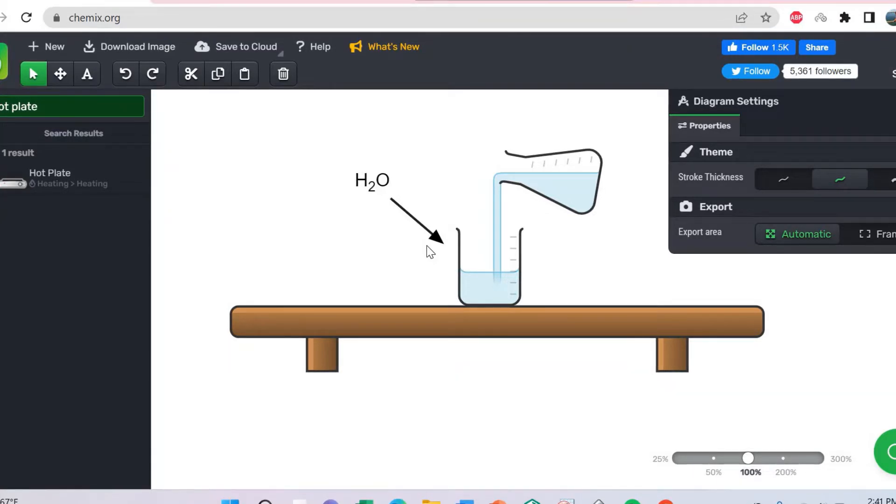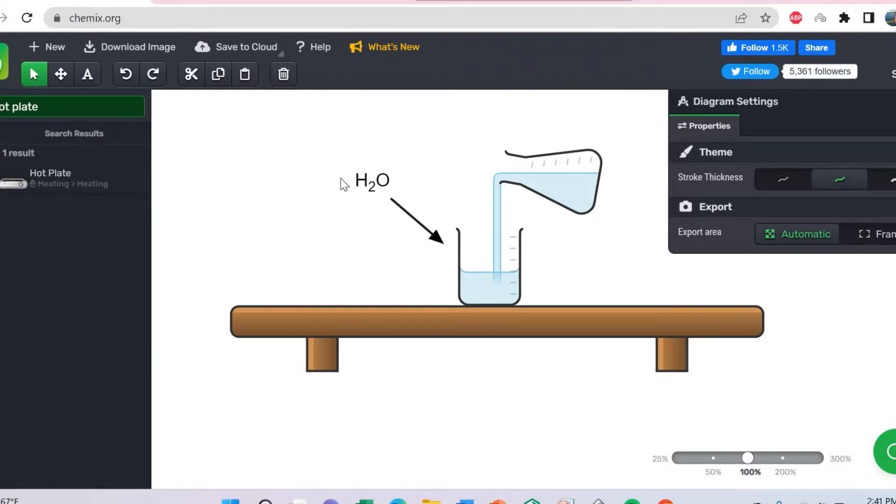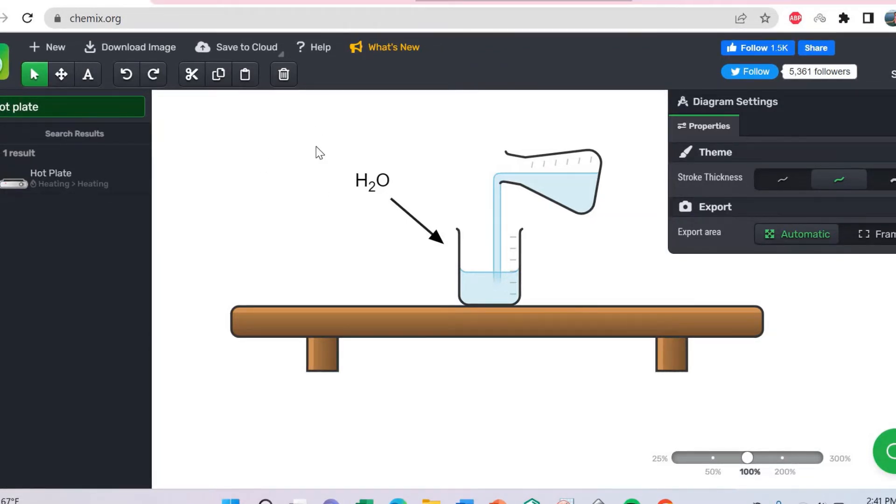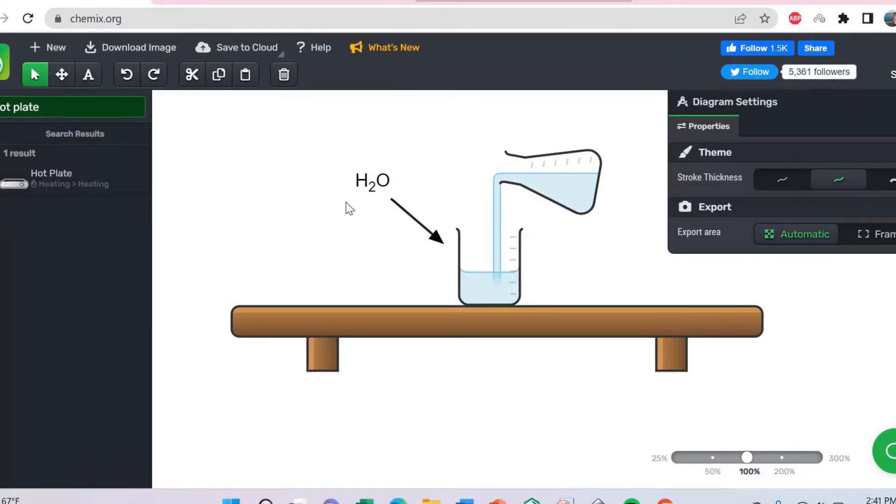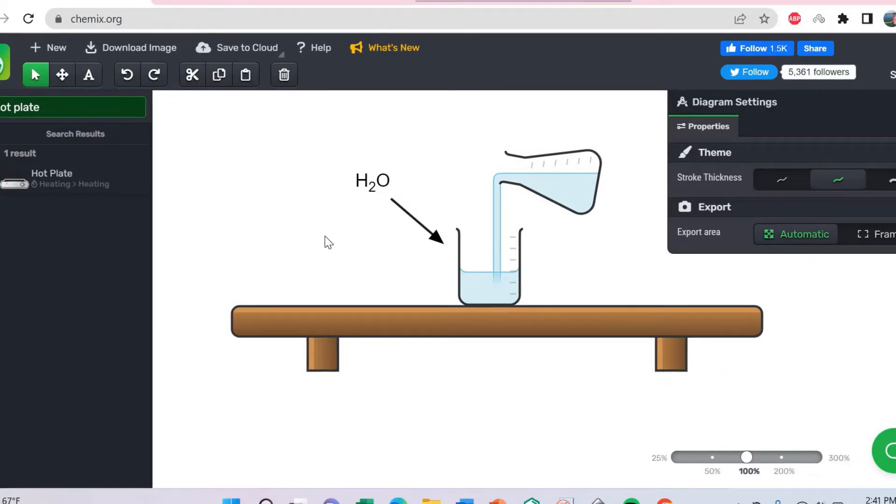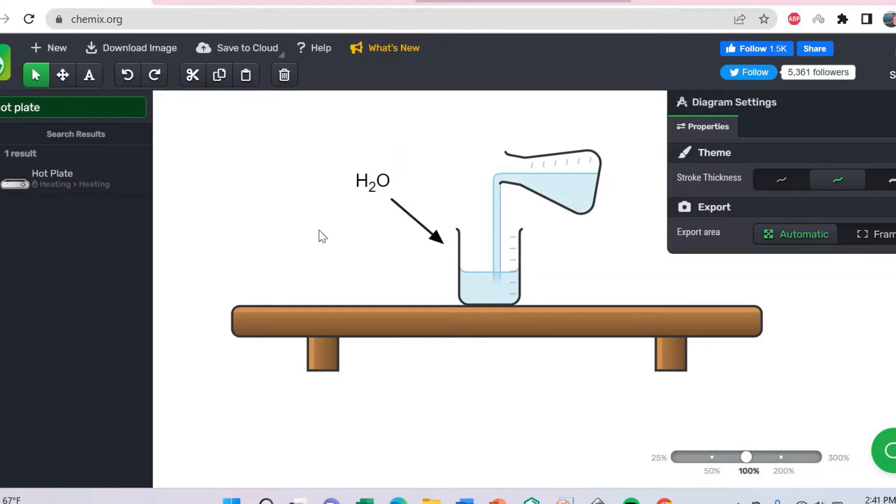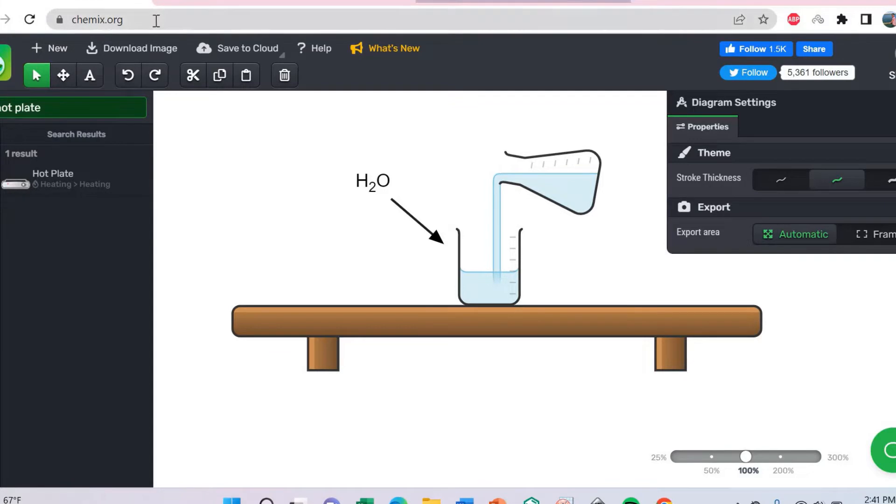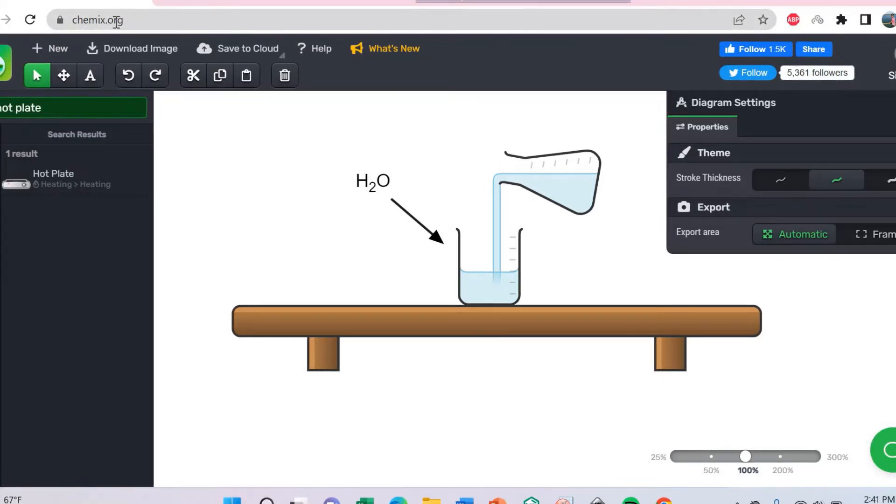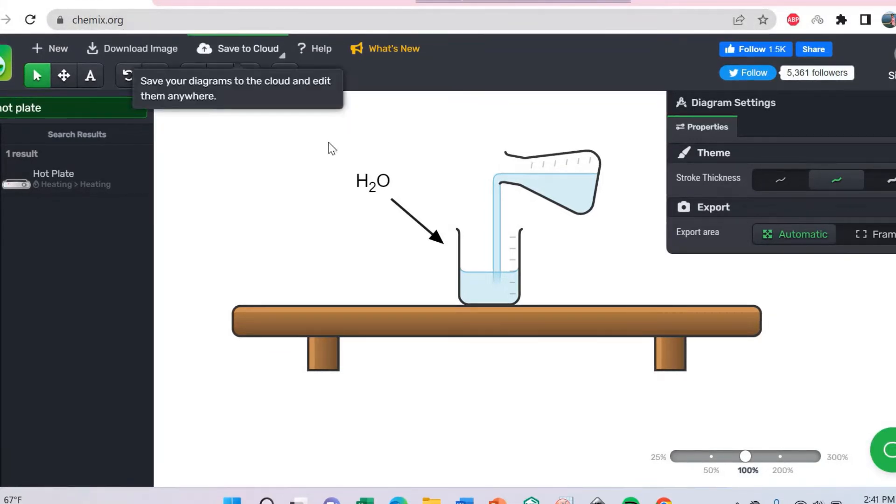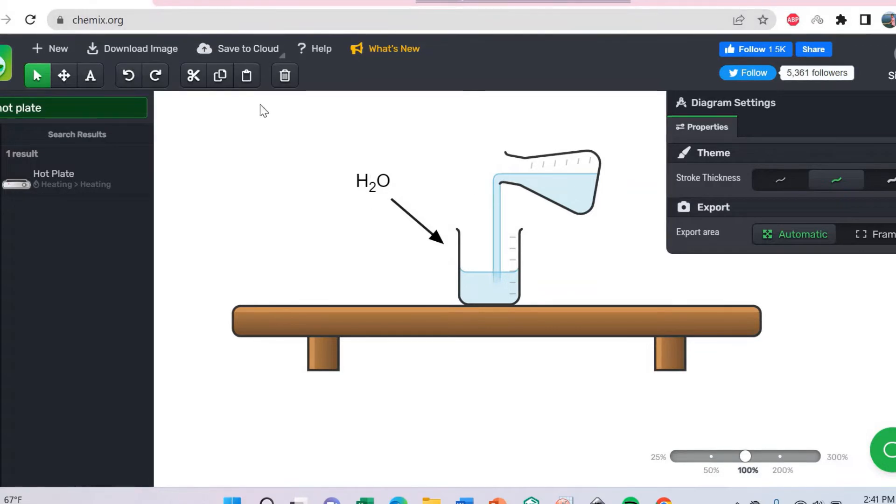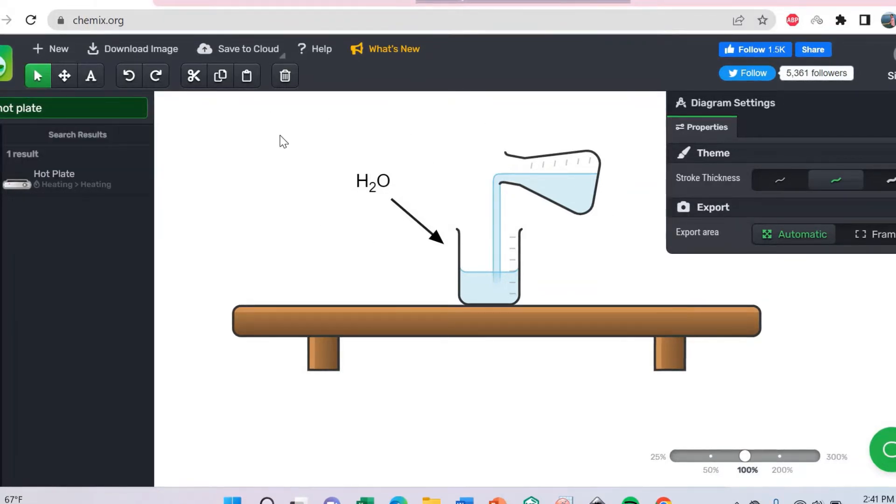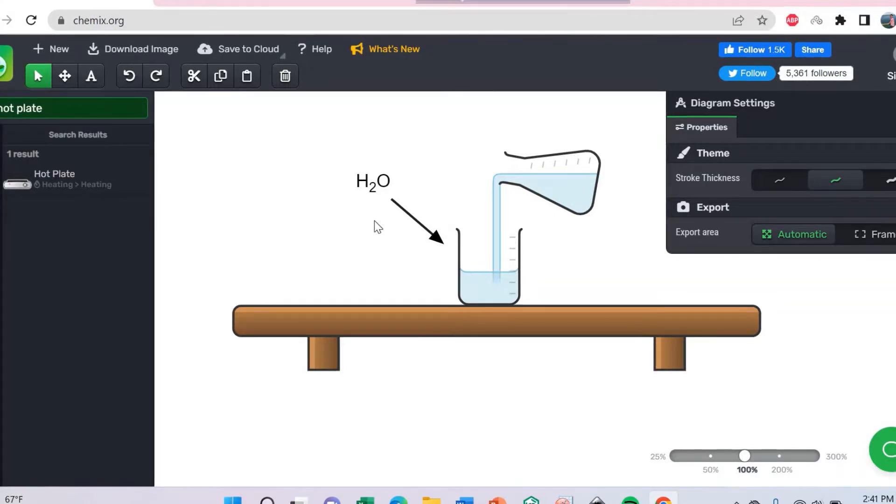So let's do it practically. After showing this video, I think you will be able to draw a diagram easily for your lab report, for your classroom, and any science educator can use this easily. At first, you go to the website and search chemix.org. You can see that here.